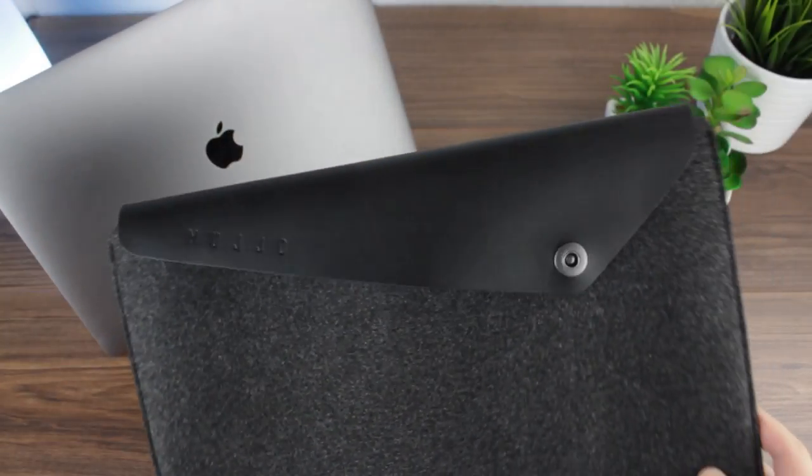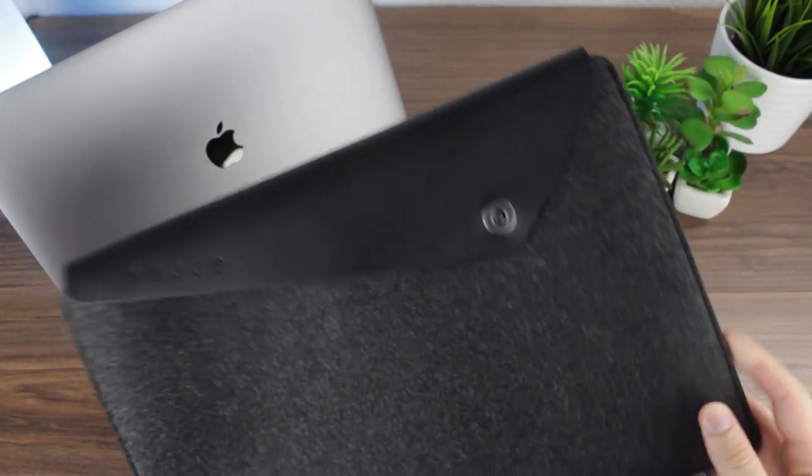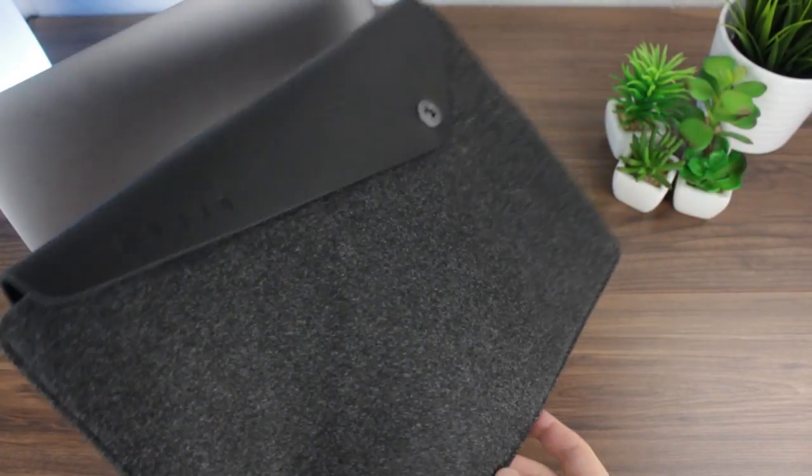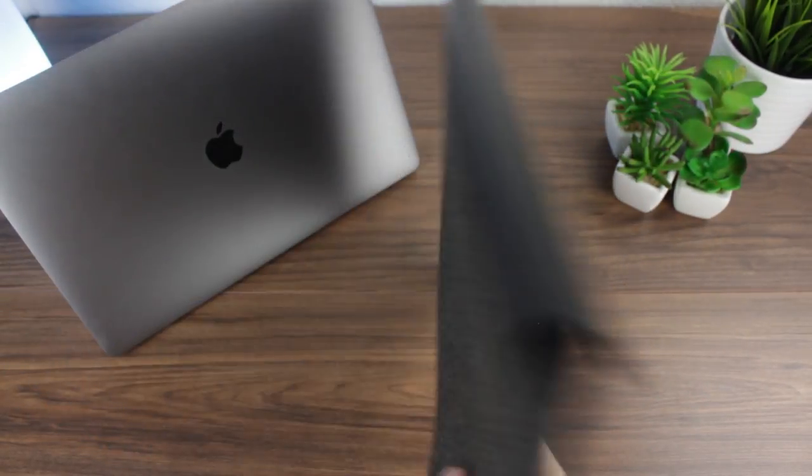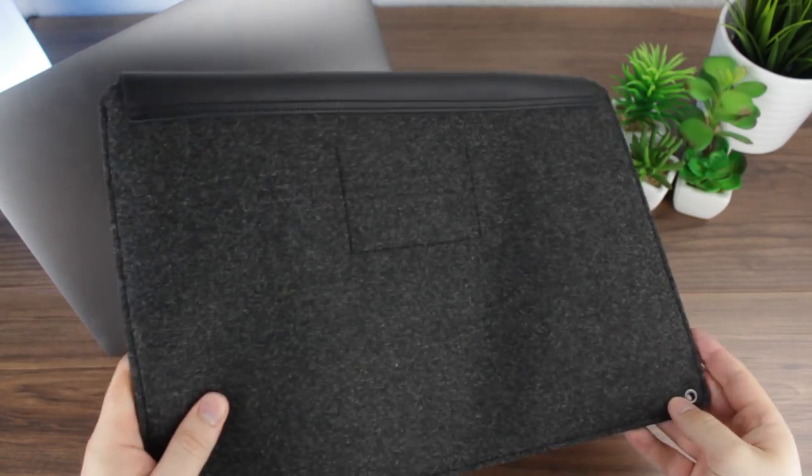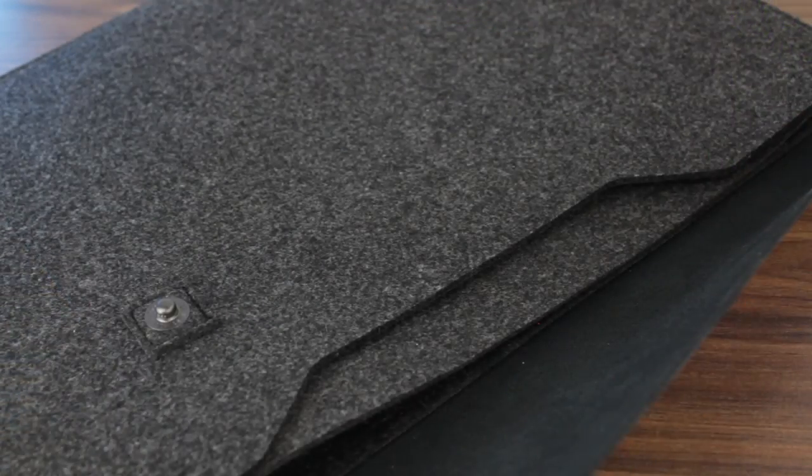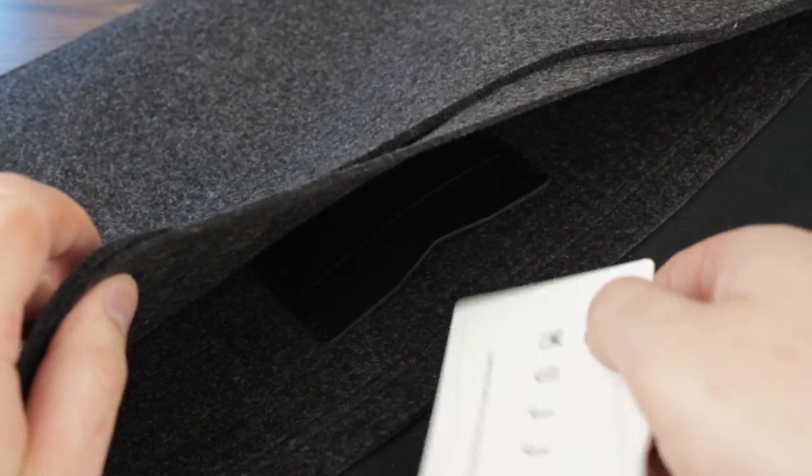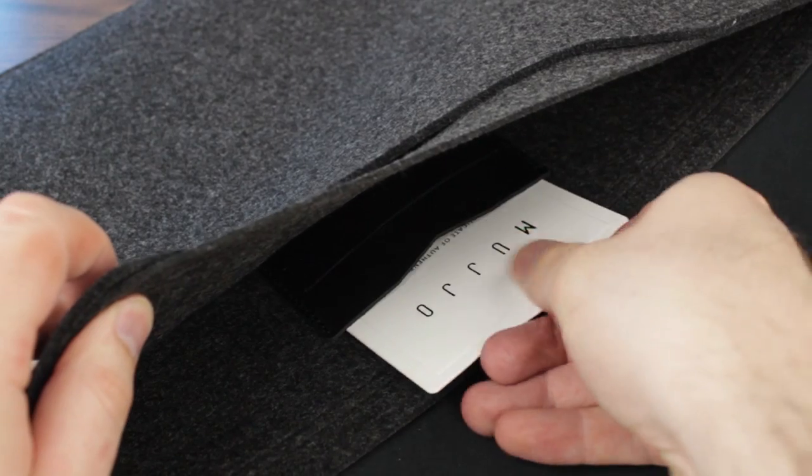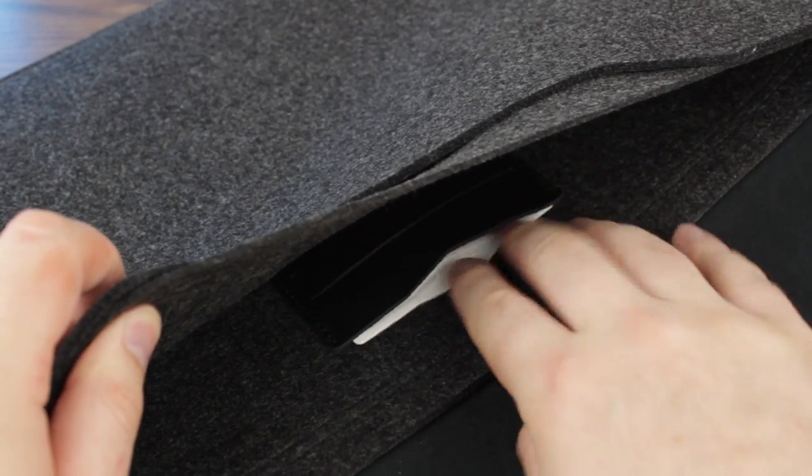I love the mixture of smooth leather and soft touch felt that MUJO have chosen to use here as it creates a striking contrast and a very professional feel. Internally, you'll also find some storage that's great for keeping important documents close to hand.